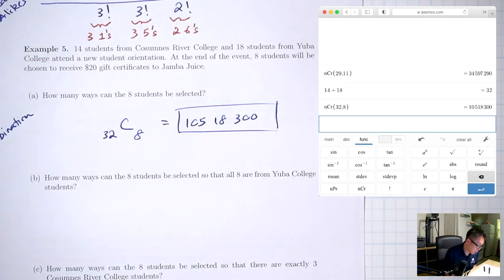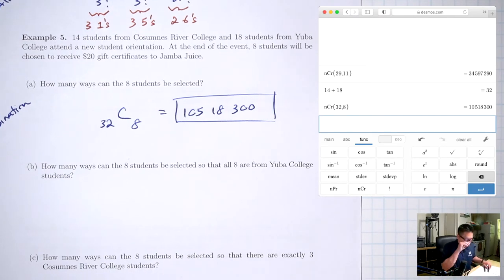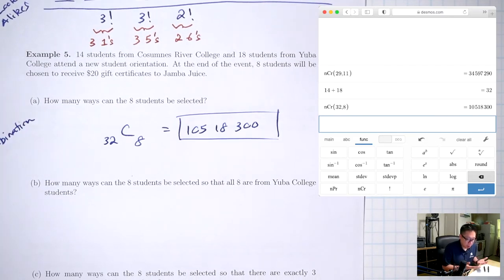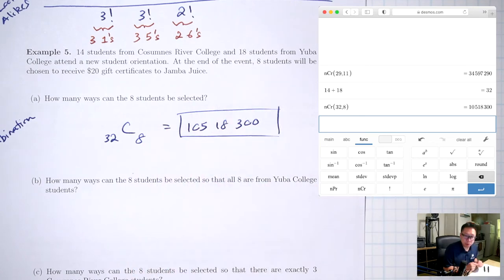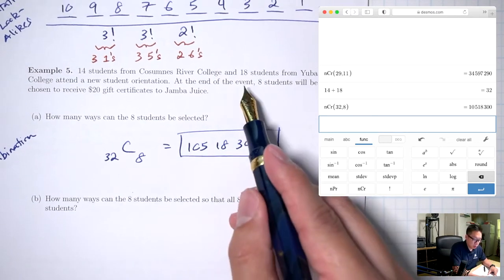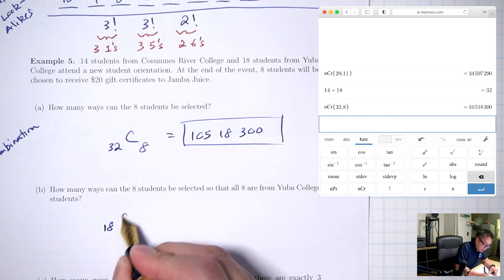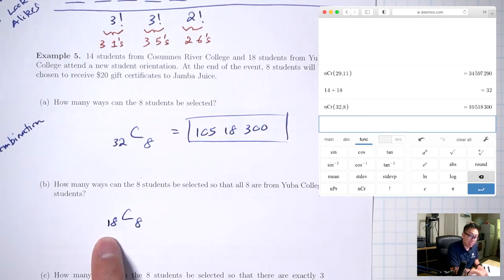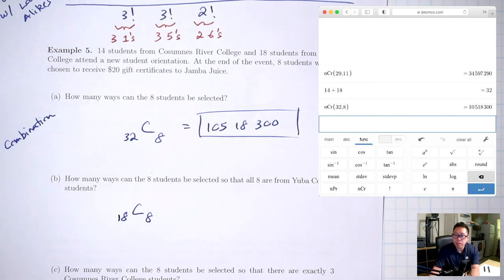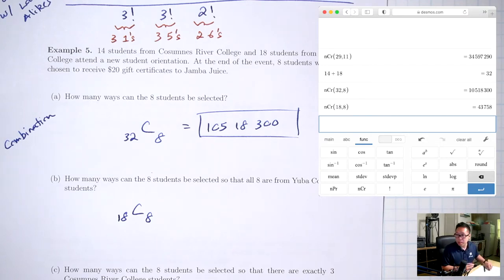Part B: How many ways can 8 students be selected so that all 8 are from Yuba College? In Part A we chose from all 32 students. Now we only choose from the 18 Yuba College students. So this is 18 choose 8. NCR(18, 8) = 43,758.